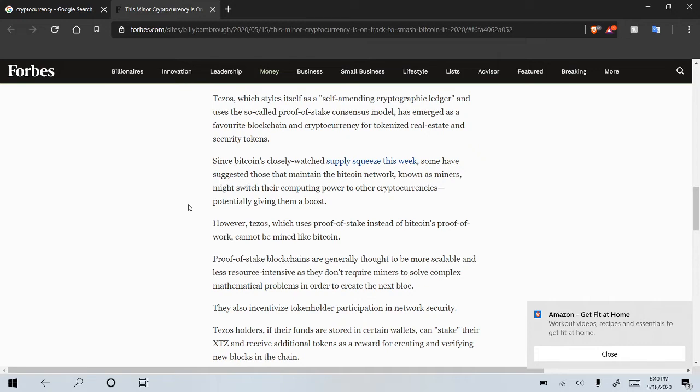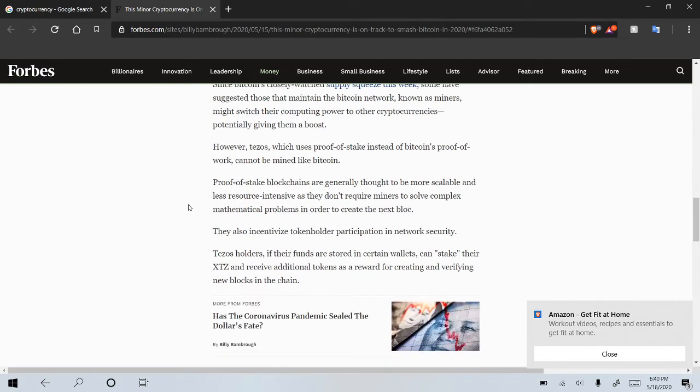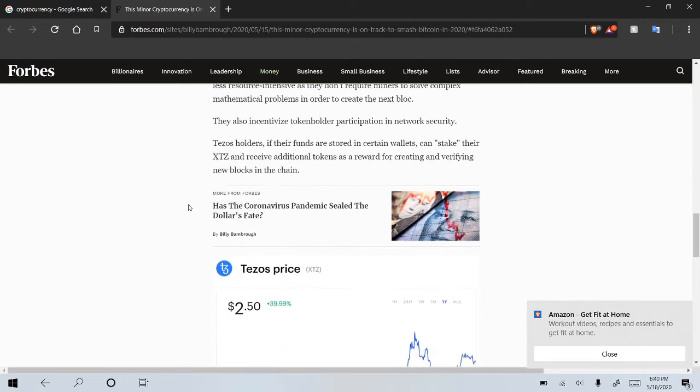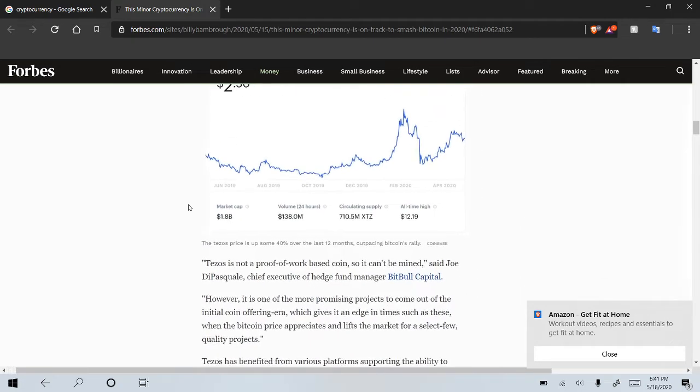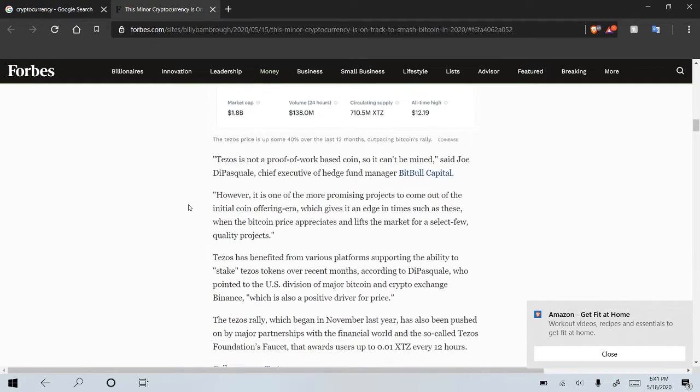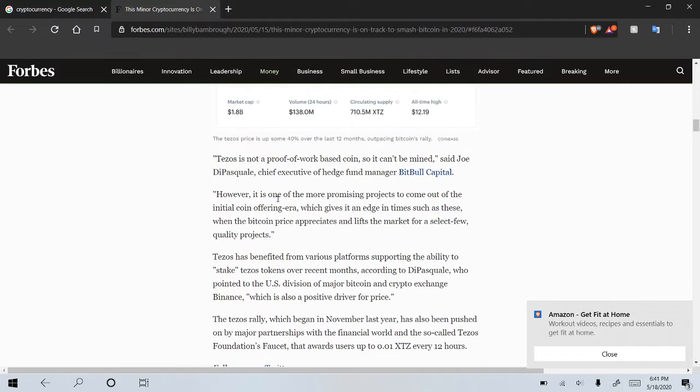However, Tezos, which uses proof of stake instead of Bitcoin's proof of work, cannot be mined like Bitcoin. Tezos is not proof of work-based coins, so it can't be mined. However, it is one of the most promising projects to come out of the initial coin offering era, which gives it an edge in times such as these when the Bitcoin price appreciates and lifts the market for a select few quality projects.